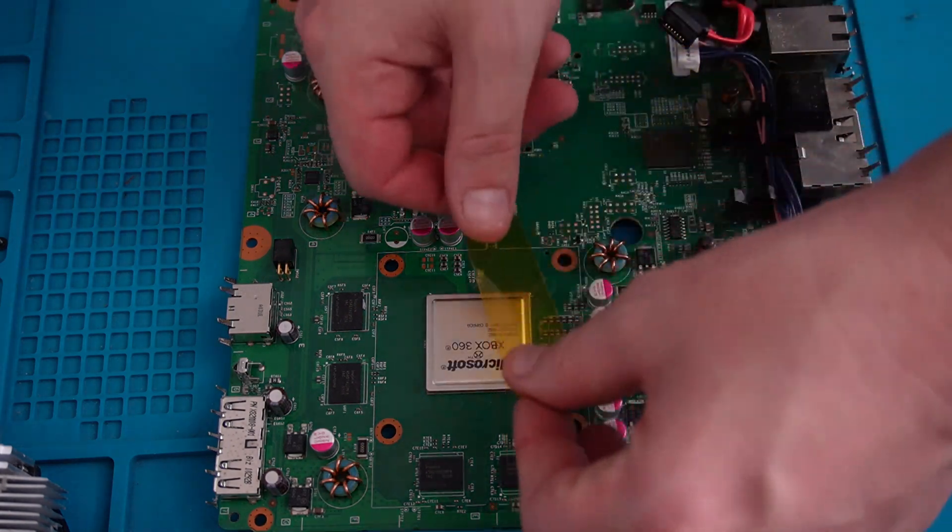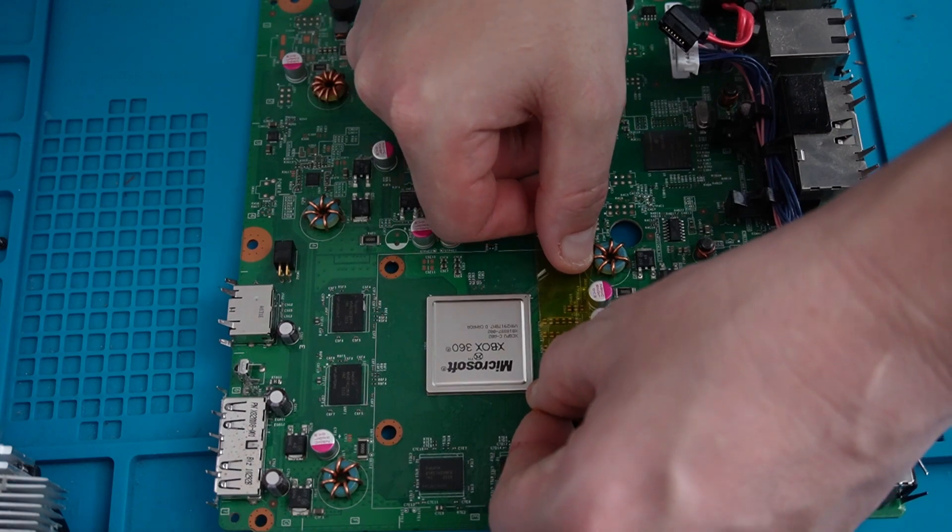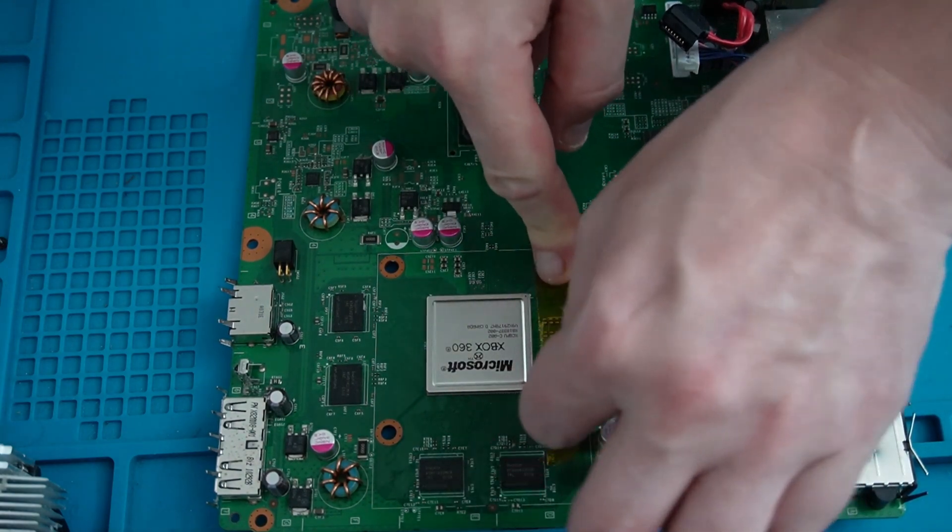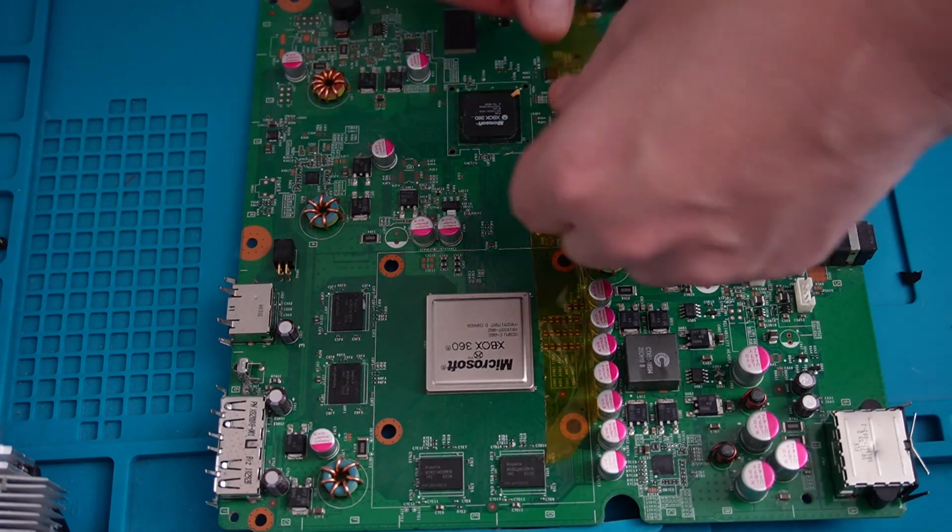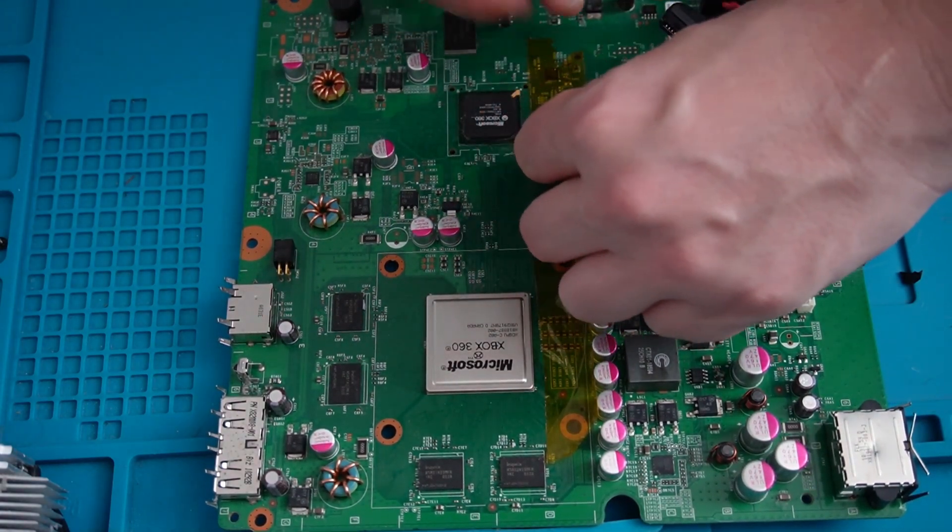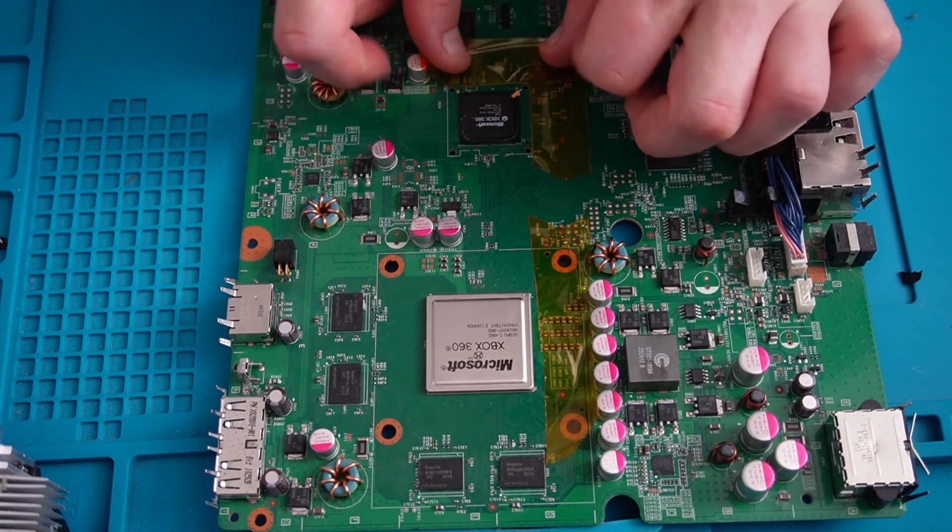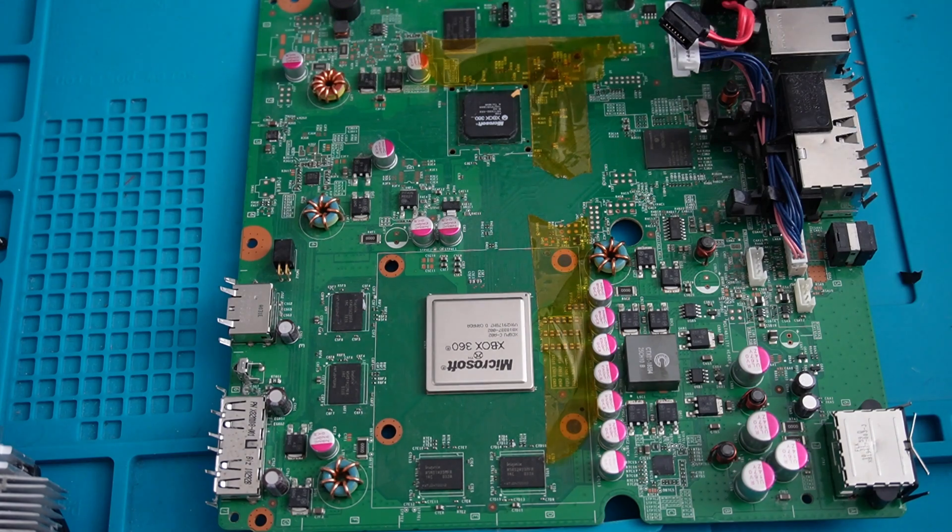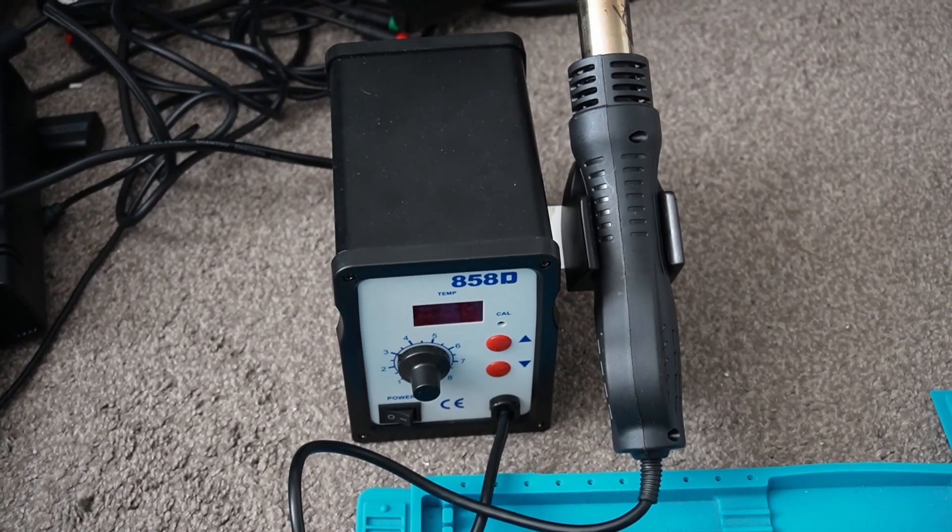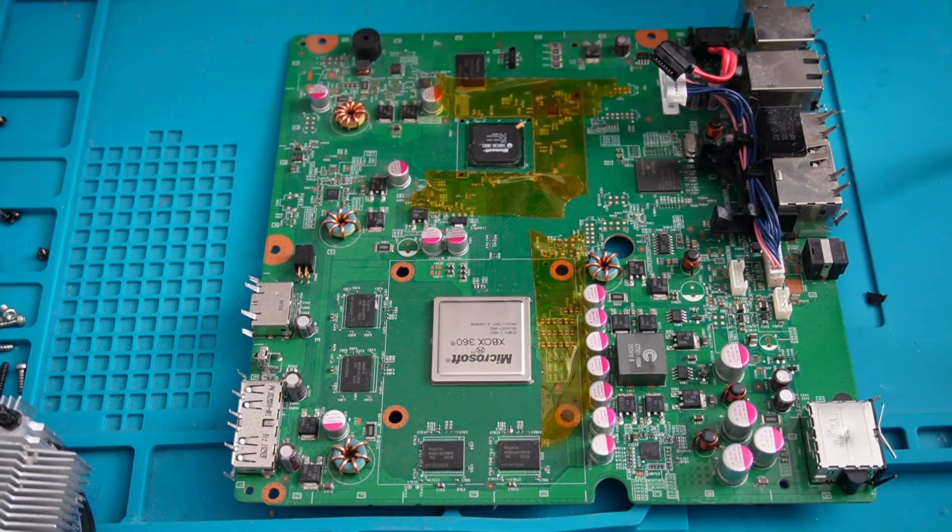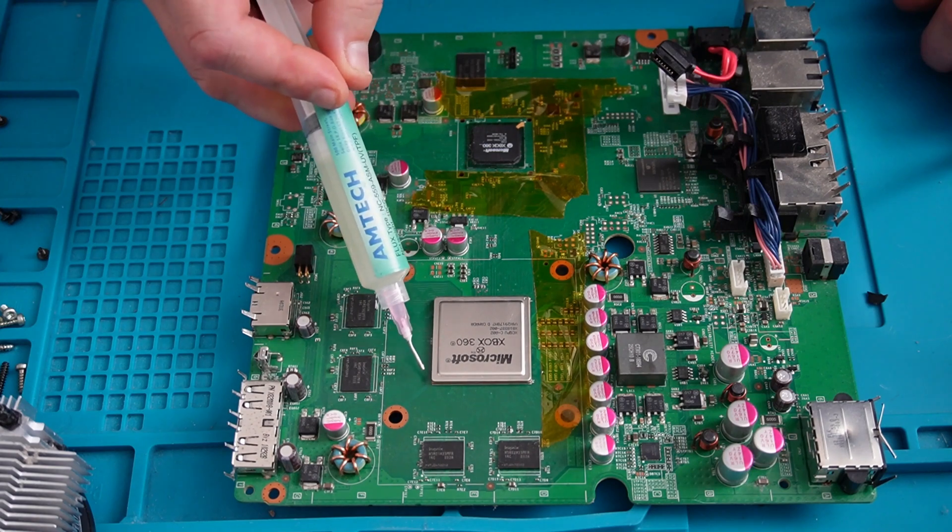As we're getting the heat going, I'm just going to cover any surrounding components with some Kapton tape, just to protect them from the heat. So what I'm going to use to reflow the solder is this rework station here. But before we fire that up, what I'm going to do is apply some flux around the edges of the chips.